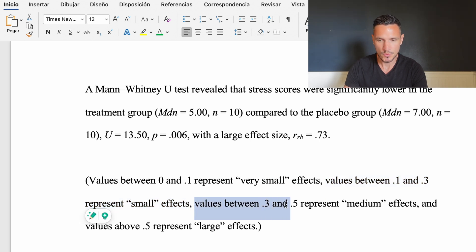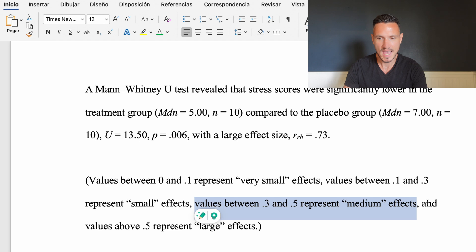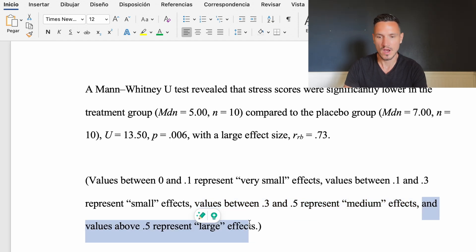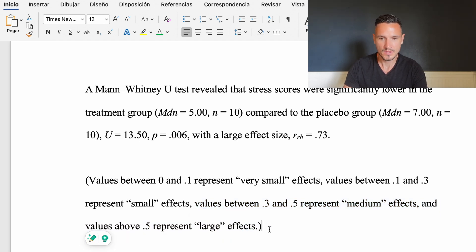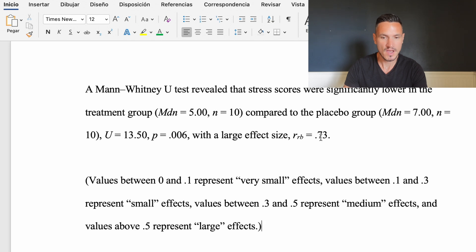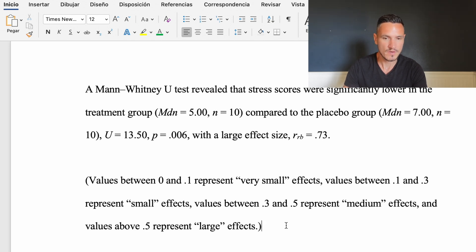Values between 0.3 and 0.5 represent medium effects, and values above 0.5 represent large effects. This value is above 0.5, so it represents a large effect.